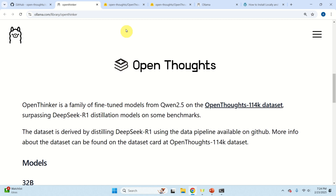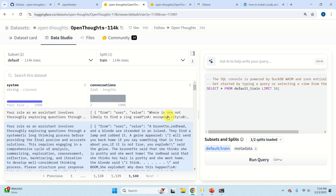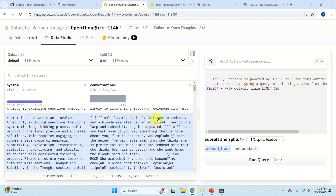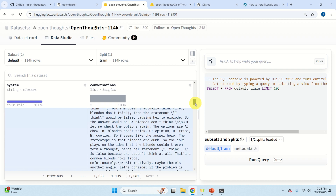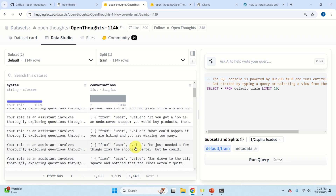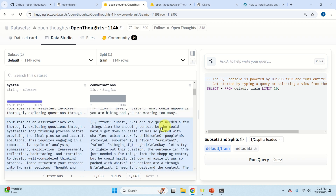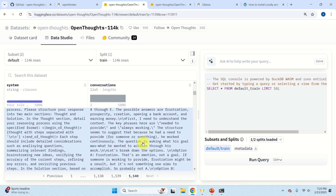Let's talk about the dataset. I opened the dataset from the GitHub website and you can see sample problems — around 115,000 problems in total. Here is one example: a brunette, a redhead, and a blonde are stranded on an island. They find a lamp and rub it, a genie appears — this is a simple logical puzzle. Another example: he just needed a few things from the shopping center but could hardly get down the aisle, it was so packed — another puzzle, and there are many more like this.